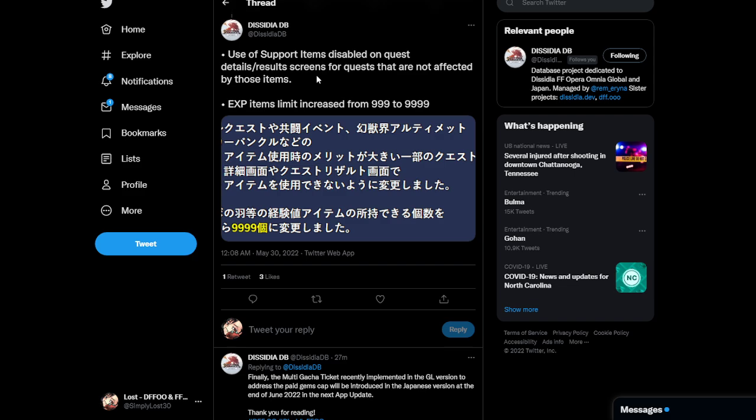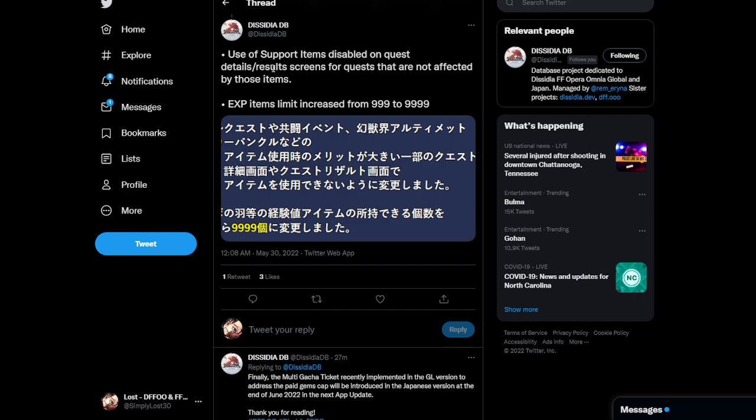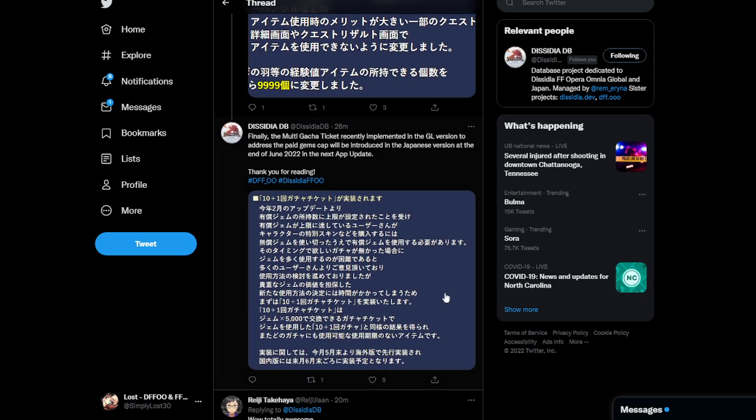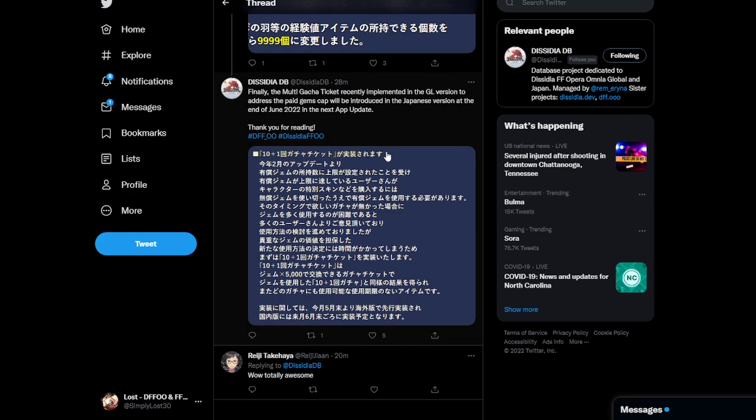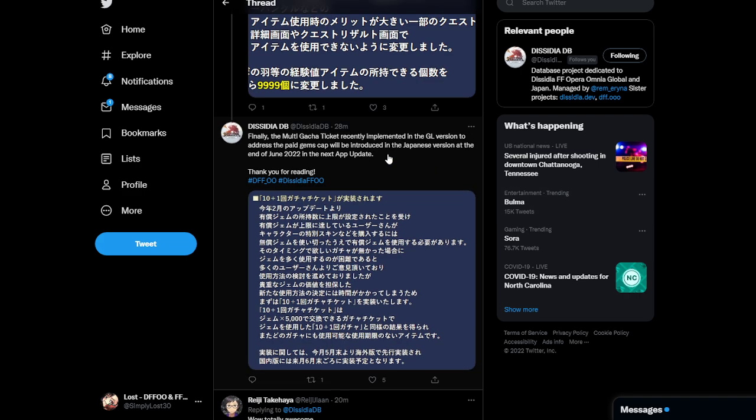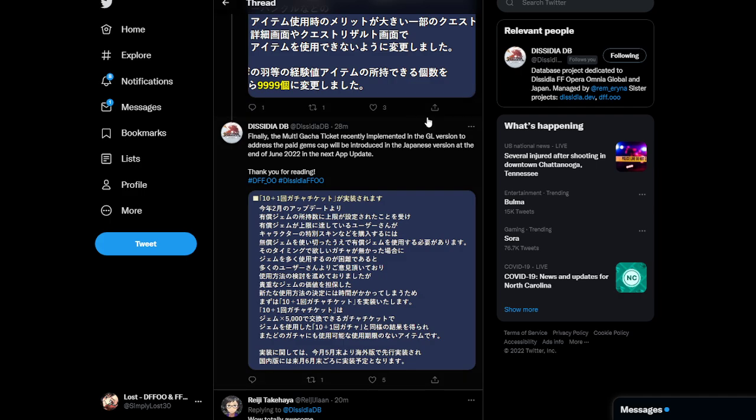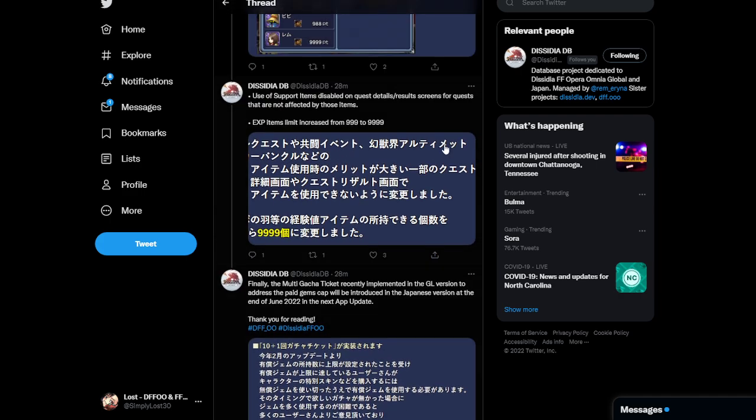The experience items limit was also increased as well from 999 to 9,999. So, yeah, like I said, I'm a little confused on this one. The use of support items disabled on quest detail slash result screens for quests that are not affected by those items. So, I, oh, okay. Gotcha. Disabled on quest are not affected. You know, I'm honestly not too sure. If you guys can let me know down in the comment section below what you guys think. Honestly, like, it's late, so, like, my brain is, I'm not even thinking at the moment. So, you guys can kind of give me a better idea if you guys understand it. This was translated by Rem from Dissidia DB. So, I may have to hit him up and see what's up. But if you guys beat me to it, then you know, hey, more power to you. And other than that, that's pretty much it. That's pretty much it for the video, guys.